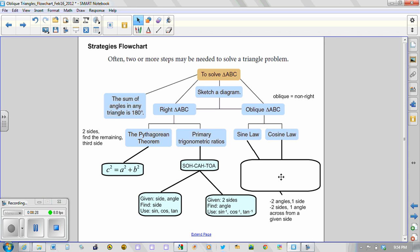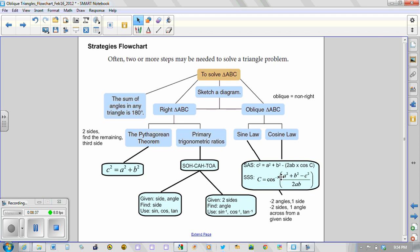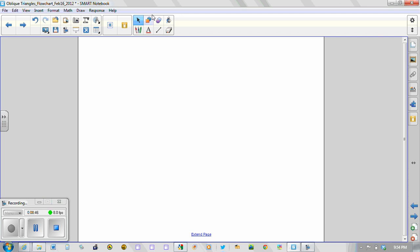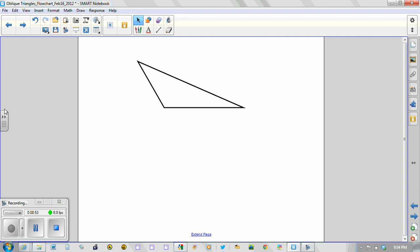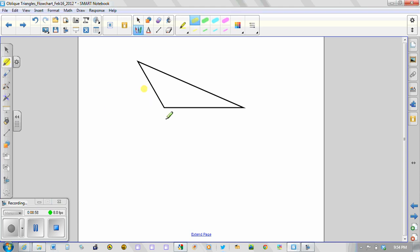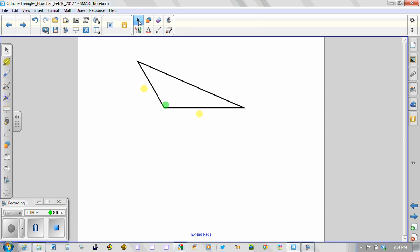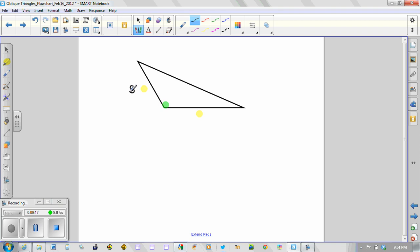Cosine law has two general formulas. The first one I like to call an SAS formula meaning side angle side. And just to give you a visual of that or what that means is for side angle side, let's just draw a general triangle here and we'll use some highlighting. What it means is that we would have this side length, this one, and then we would have the angle in between. So in this sense, side angle side is a great acronym to represent the information given in the triangle and also allows us to know that we need to use cosine law.